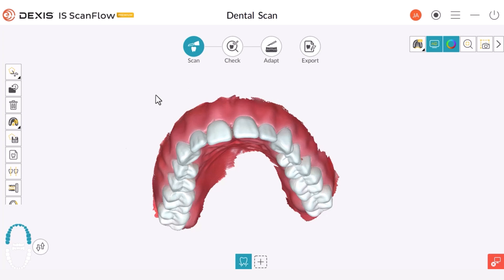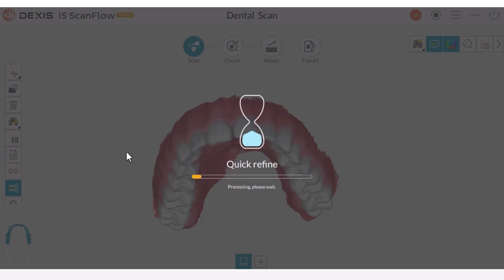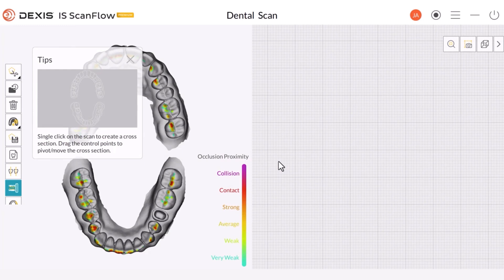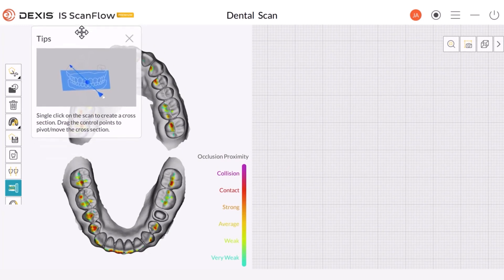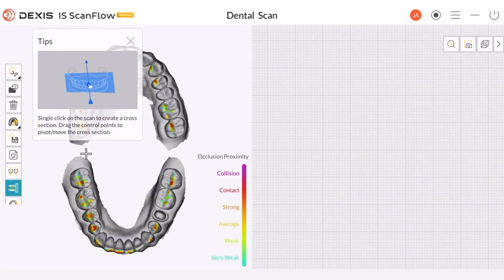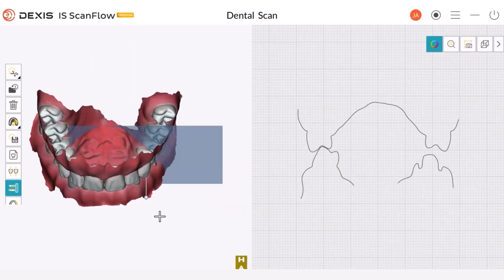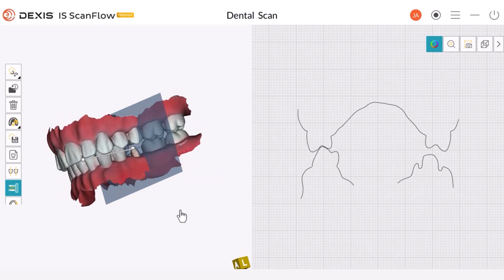You can use the Occlusion Check tool when you are in the Scan mode or the Check mode by selecting this button. Once you engage this option while in the Scan mode, the software will perform a quick refinement to provide you with a 2D rendering. When the software finishes the refinement, this window will appear presenting the same bite information. With the Occlusion Check tool engaged, we can place the crosshair on the top of a prep, which creates a 2D slice on the 3D arch.